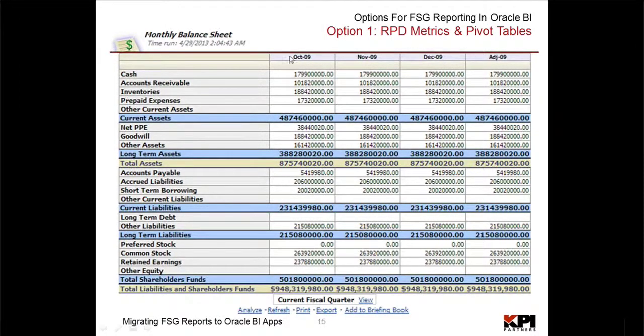You cannot, for example, combine this technique with doing budget versus actual reporting and variance reporting, etc.